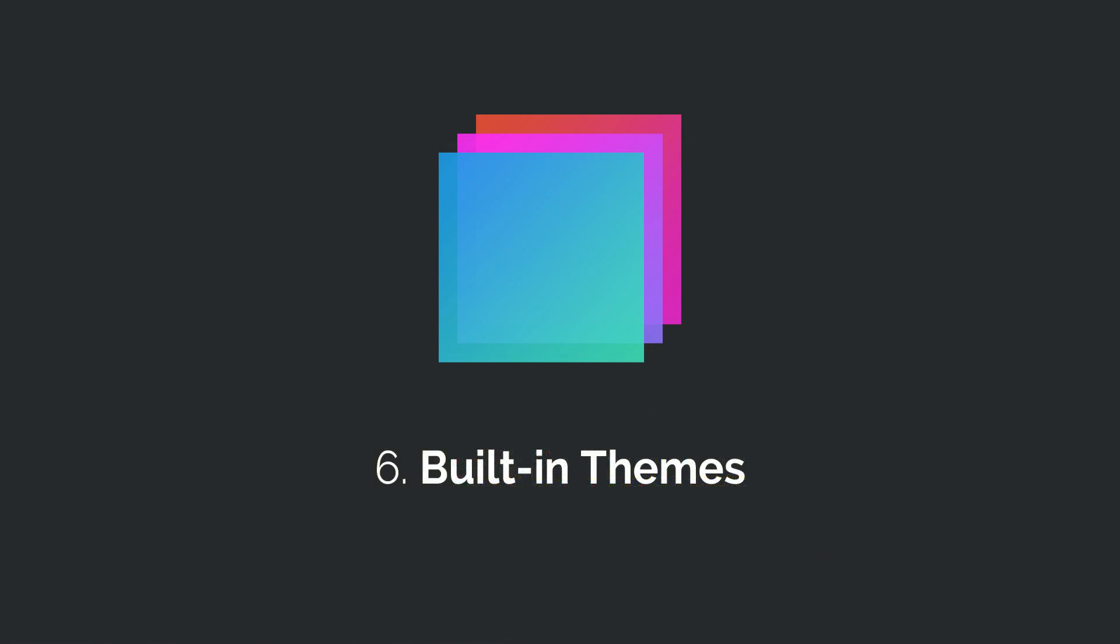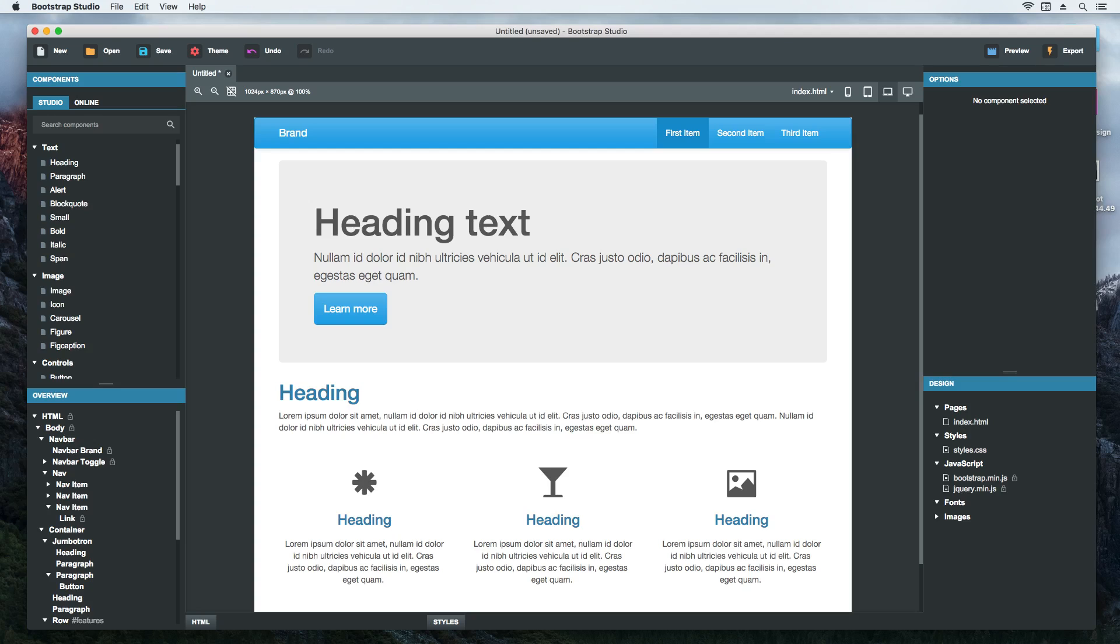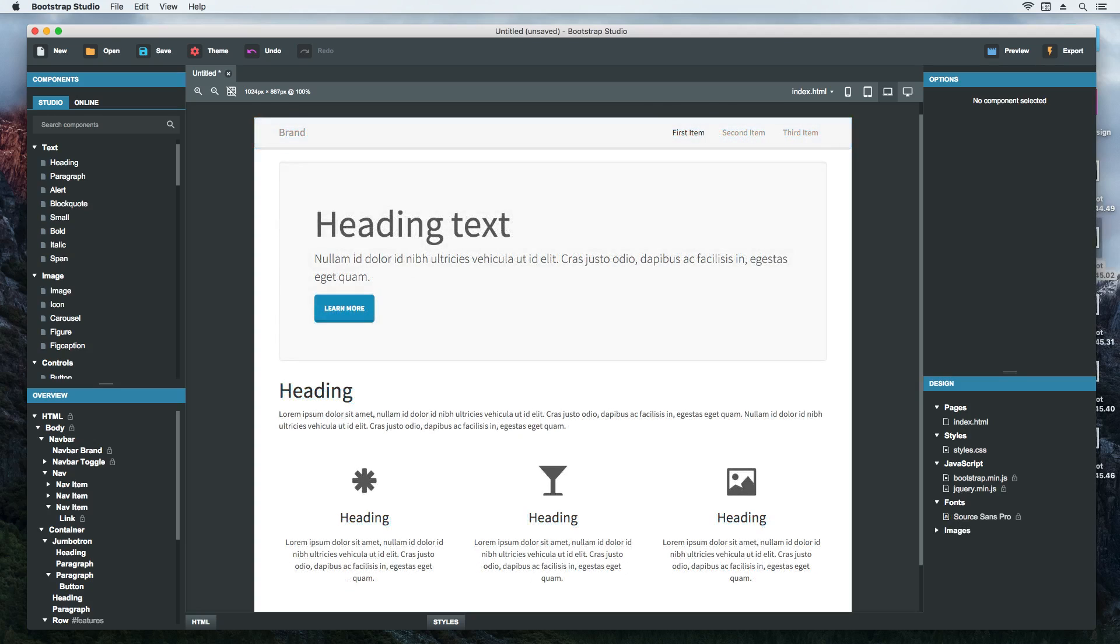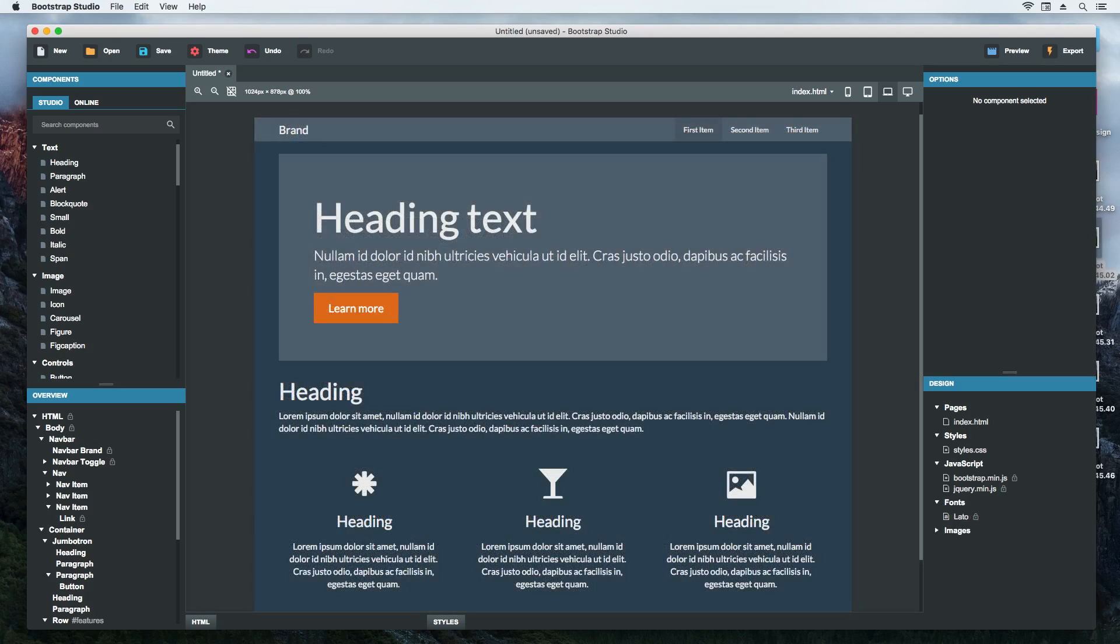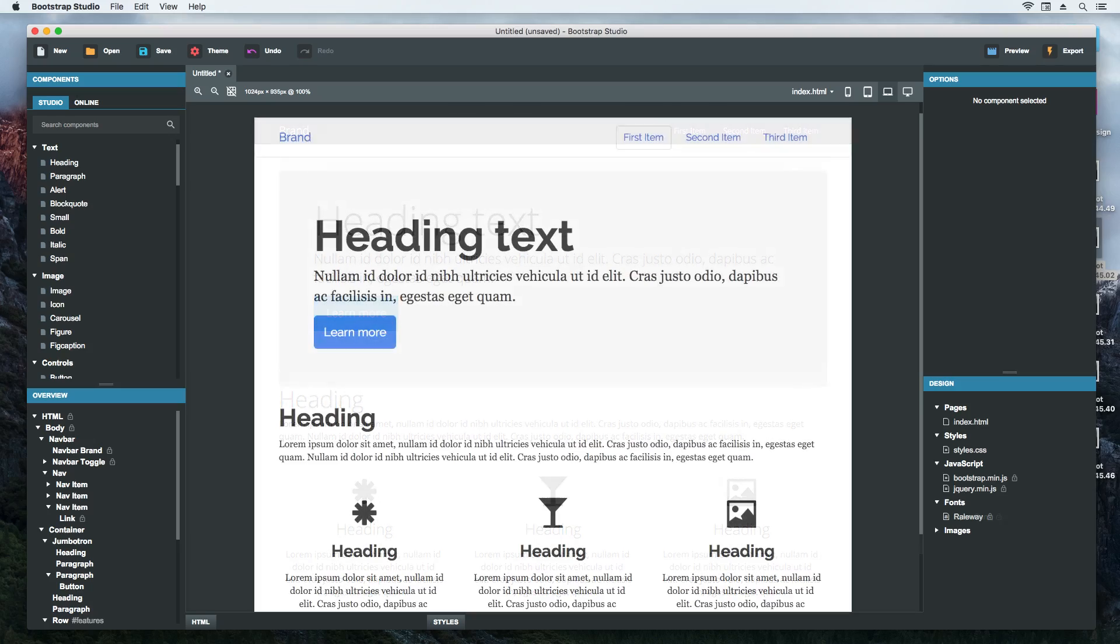If the default Bootstrap theme looks dull to you, you can try out one of the alternatives, which apply a unique style to all Bootstrap components.